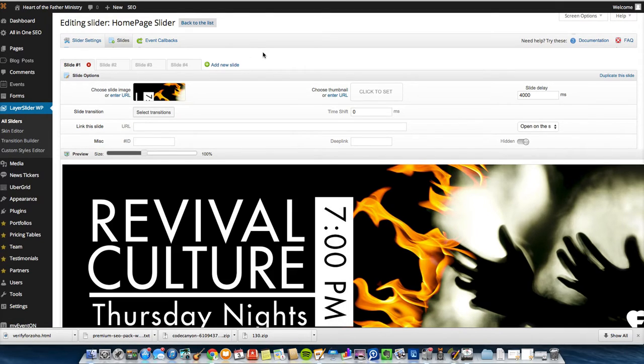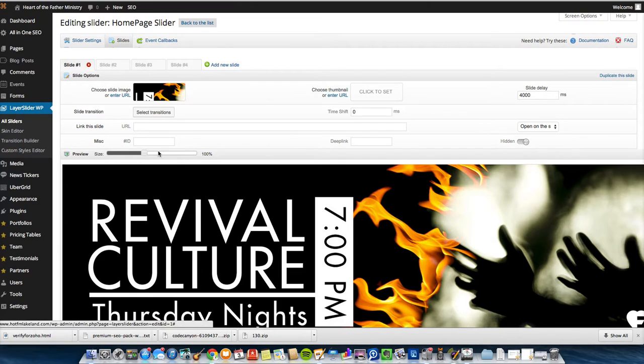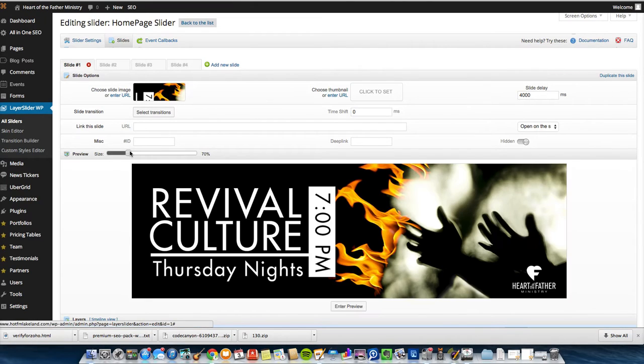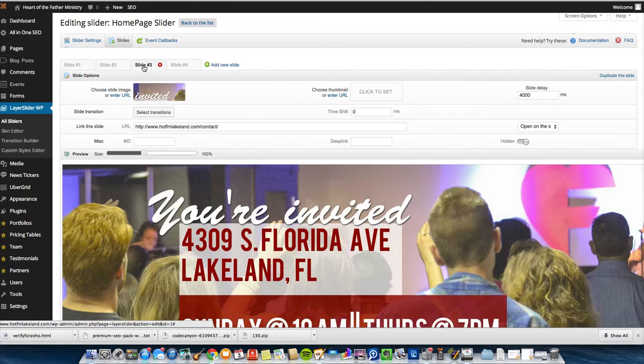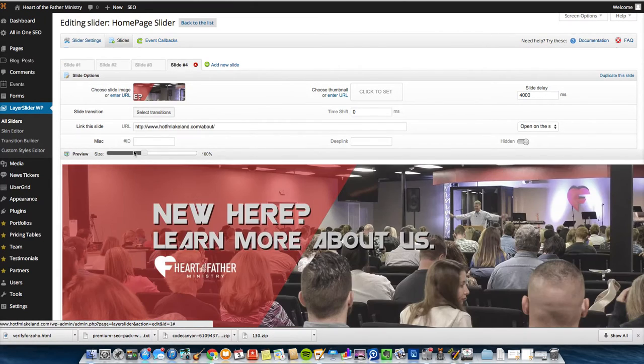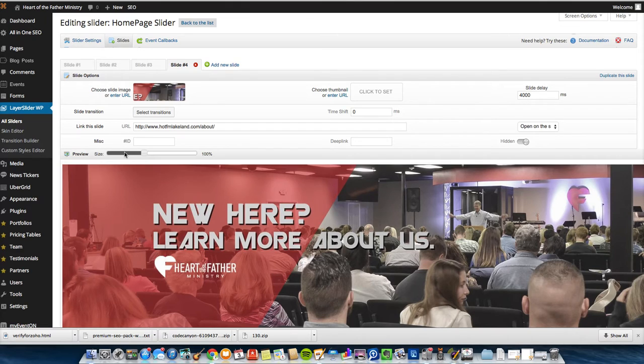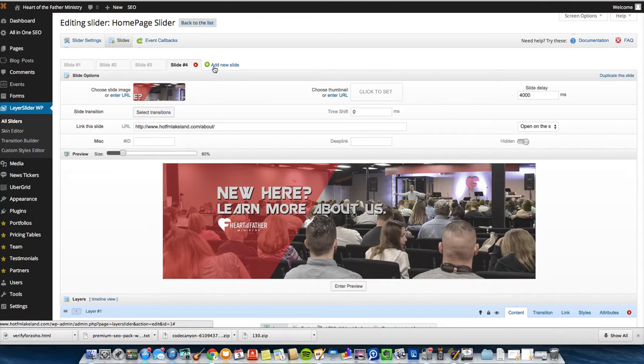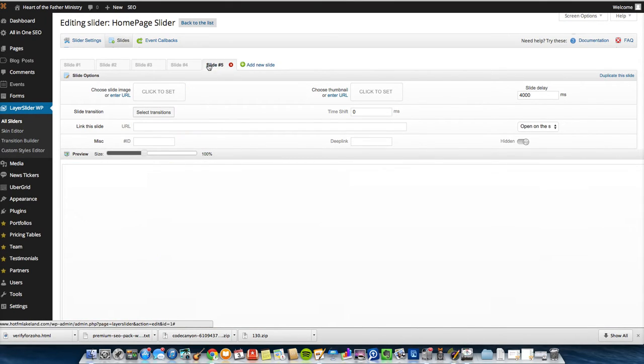Once you finish that, we start adding slides. So as you can see, let's make these a little smaller. We already have four slides added right here. I want to add a new slide. So I'm just going to click on Add New Slide.